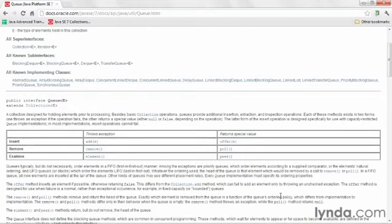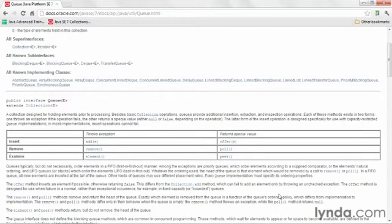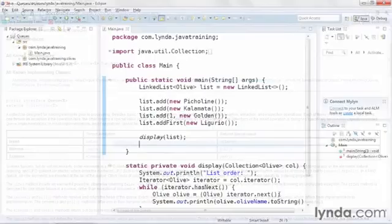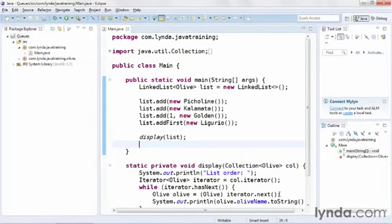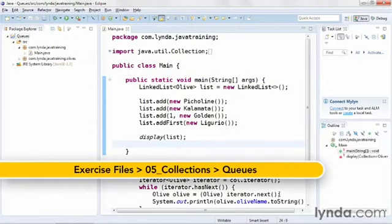I'm going to show you how to peek at an object and how to poll an object and show you that when you peek you're getting a reference to the object but not removing it from the queue. But when you poll, you're both getting the reference and removing it from the queue at the same time. And to demonstrate this, I'll use the LinkedList class, which I've shown in a previous video.